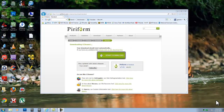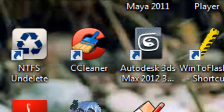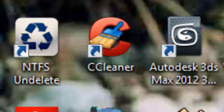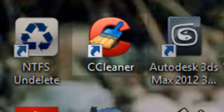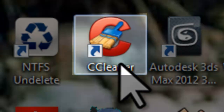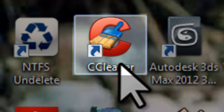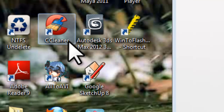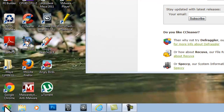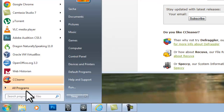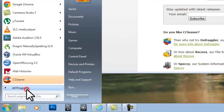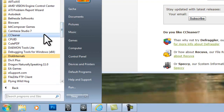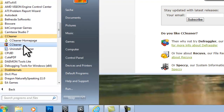You can open CCleaner in one of two ways. Option 1: double-click on the CCleaner icon on the desktop. Option 2: click the Windows Start button, All Programs, CCleaner, and then click the CCleaner icon.